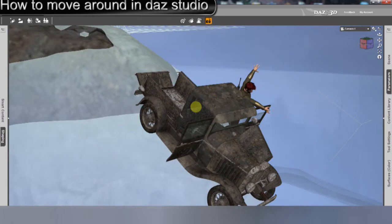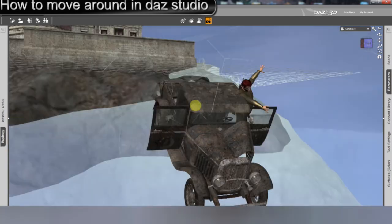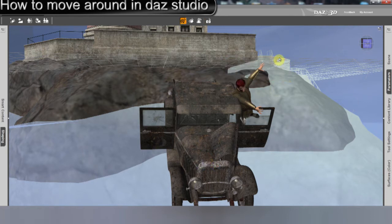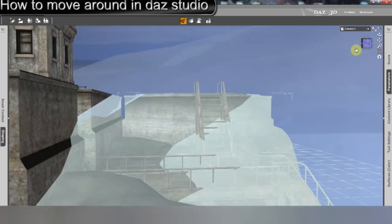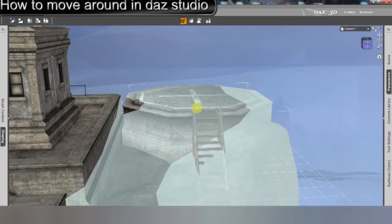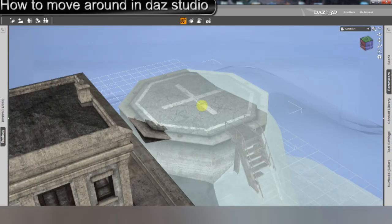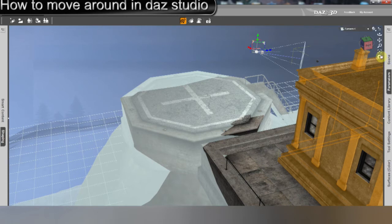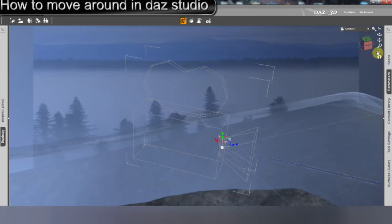And right below that, there's a button that will center you on the object you have selected. So I'll select the helicopter pad back there, and I will click this square and it launches me up to the helicopter pad. If I do it to this camera, it will launch me right in to where the camera is at.